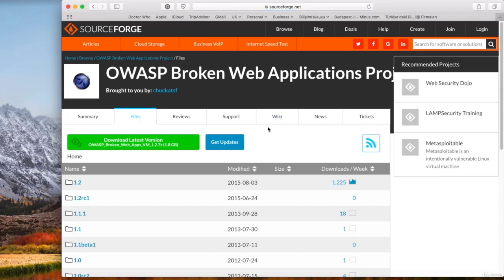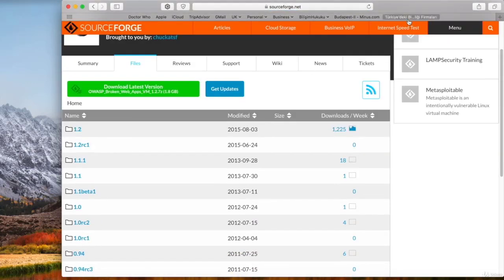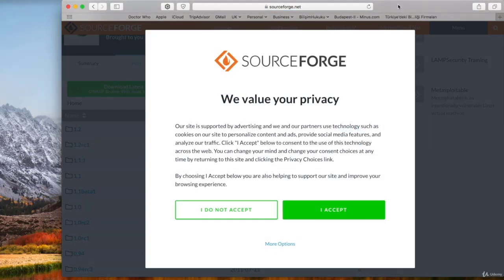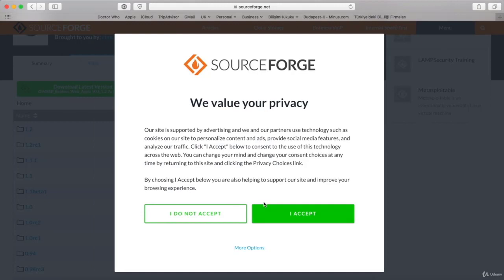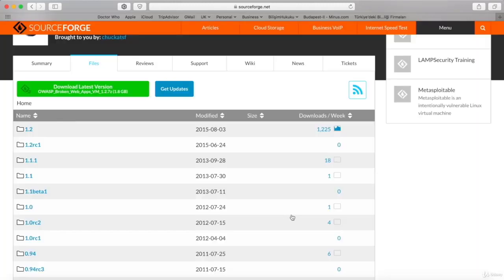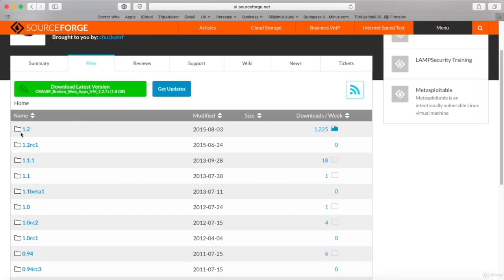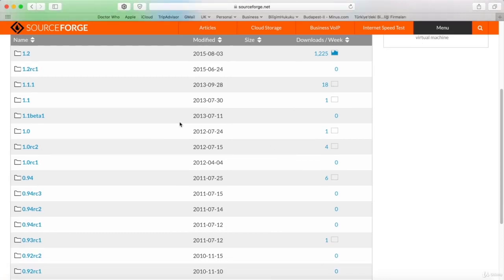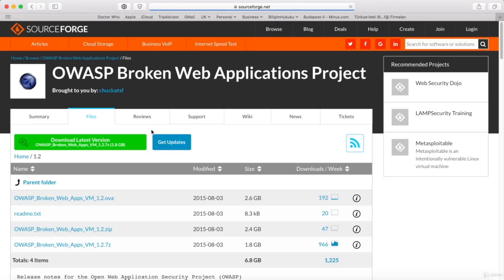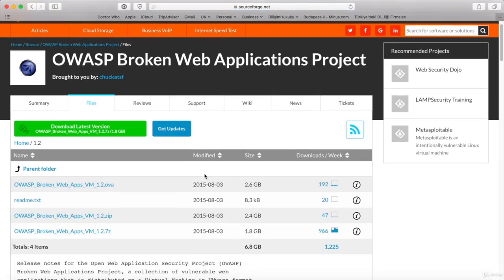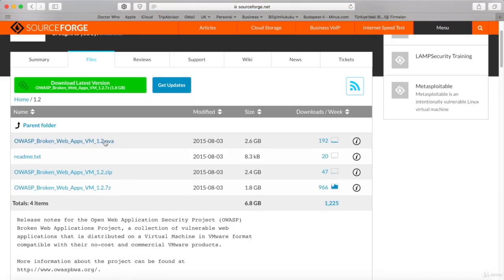Now we're directed to the SourceForge website. So these are the side effects of GDPR. We'll have to see a lot more approval pages like this one. OK, so these are all the releases of the project, and the latest version is right here at the top.